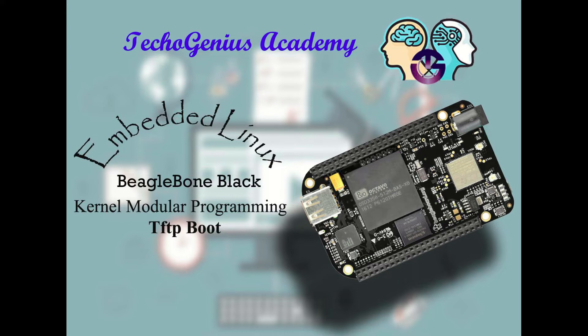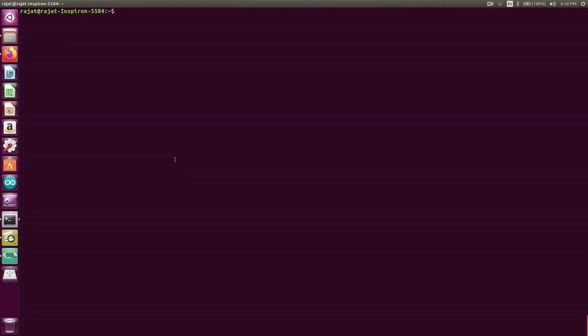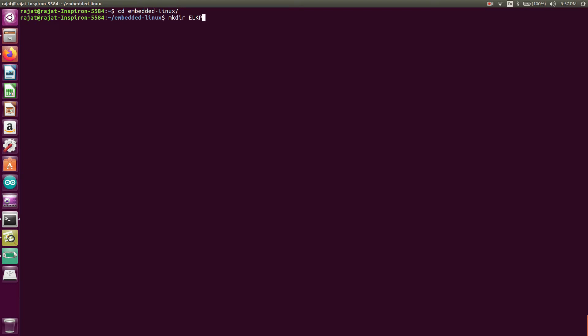So what we will do now, we will just go to the terminal. This is my directory and we will create one folder here: embedded Linux kernel programming ELKP. We'll just enter into this.